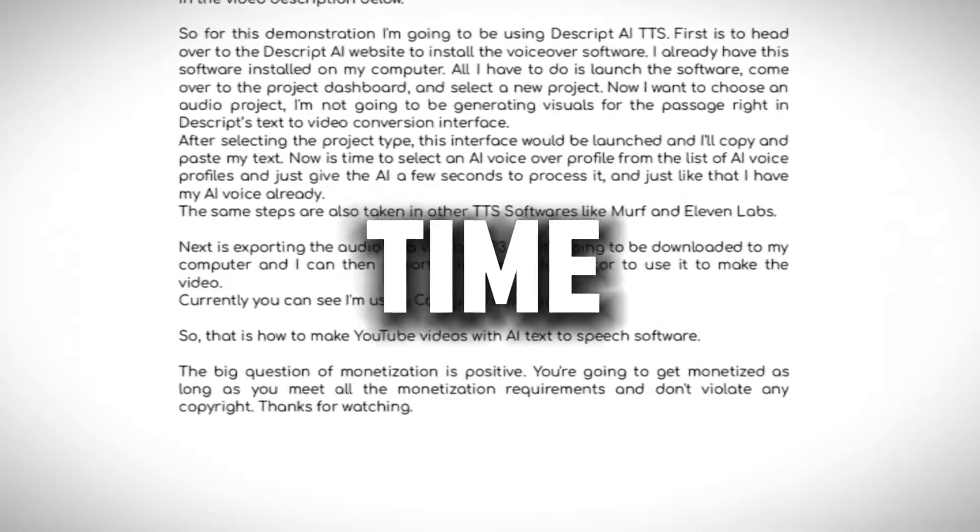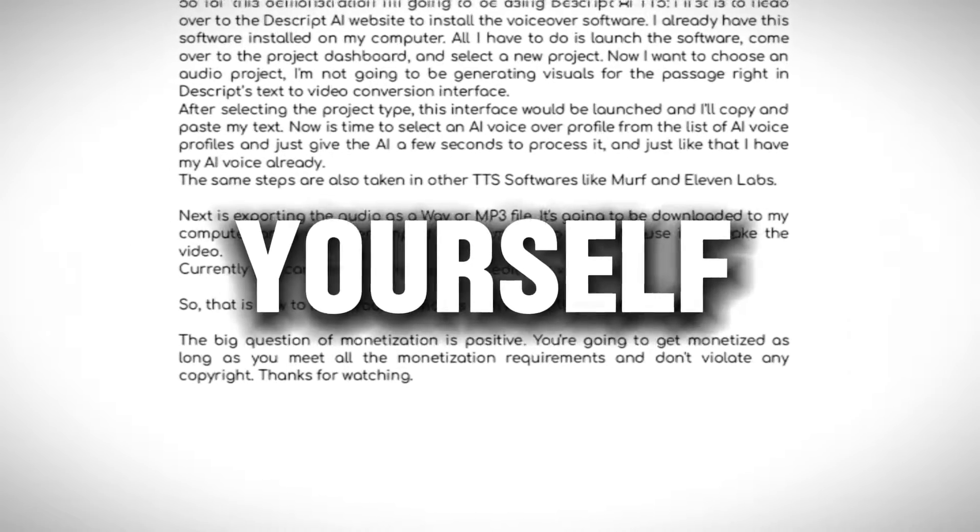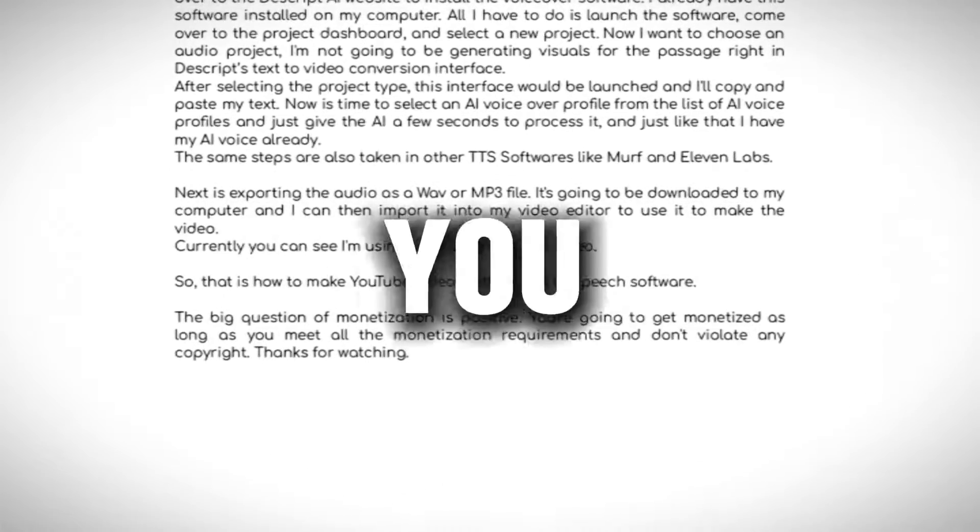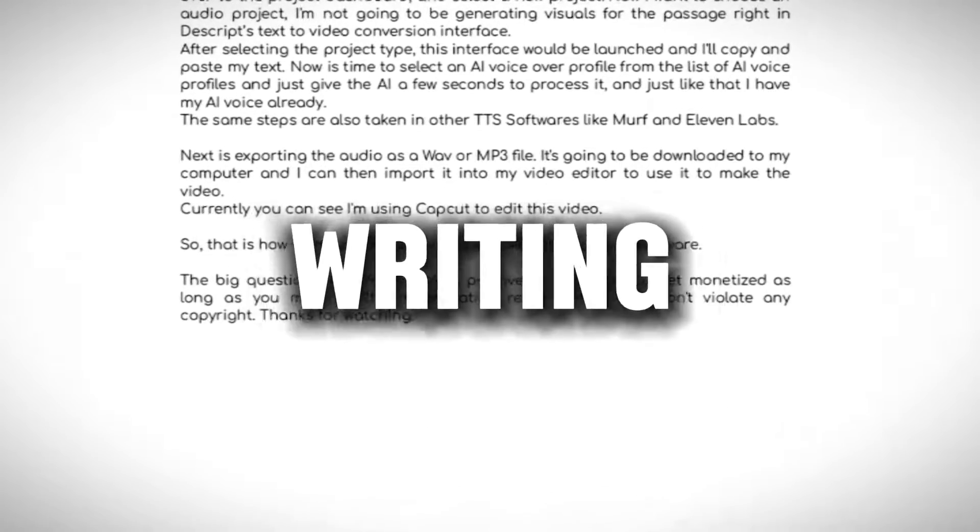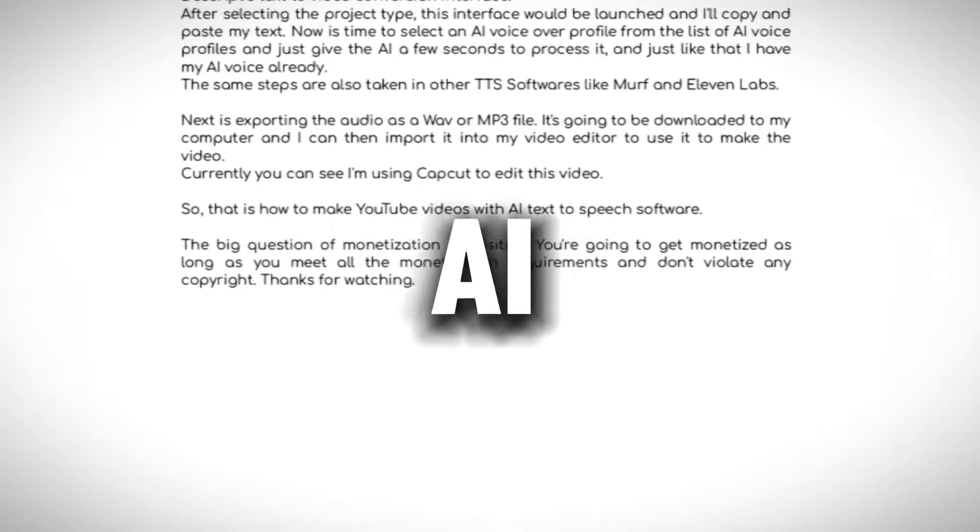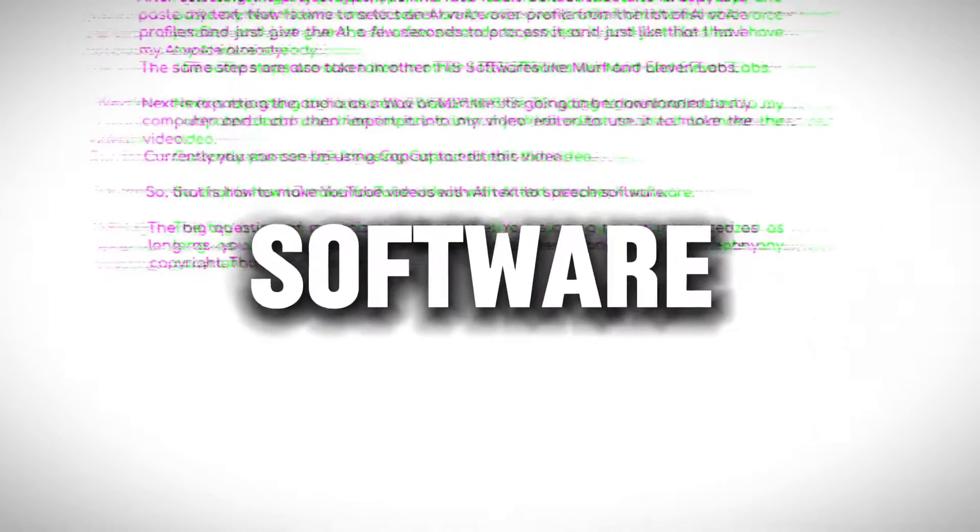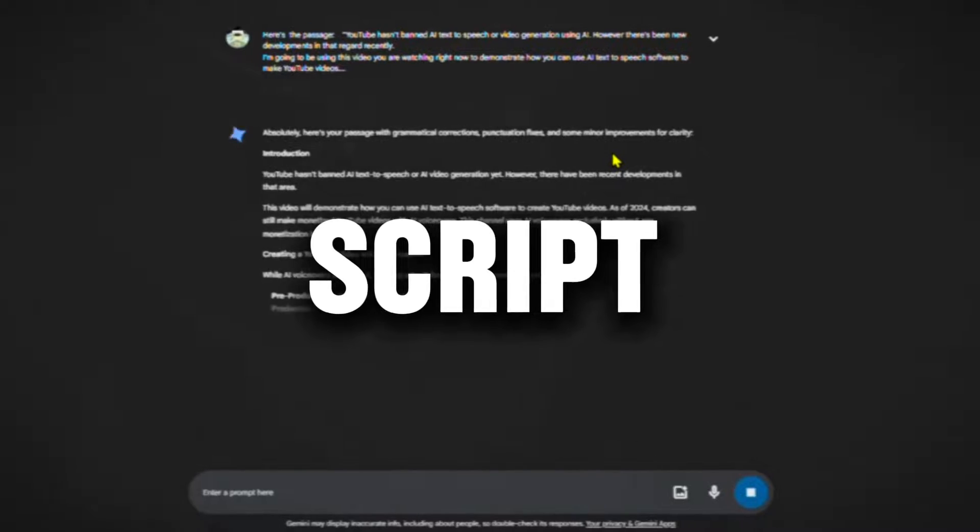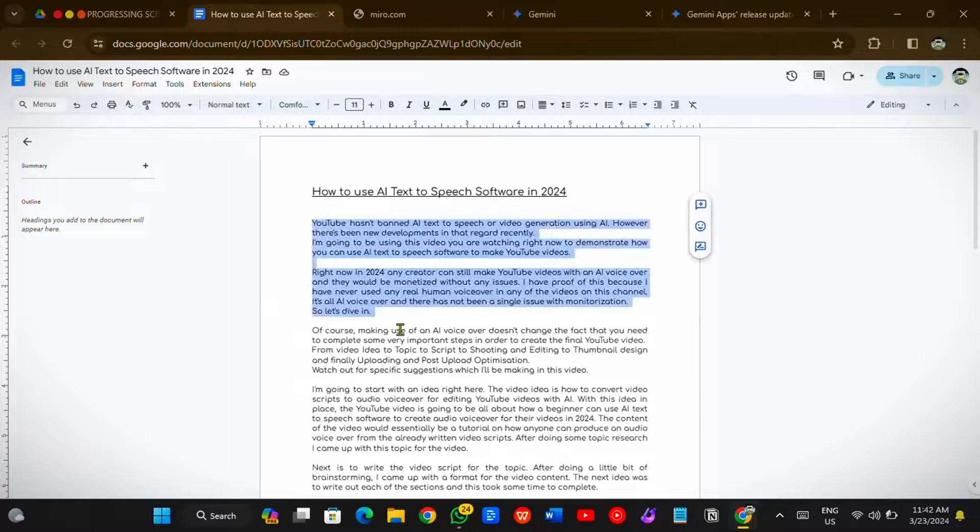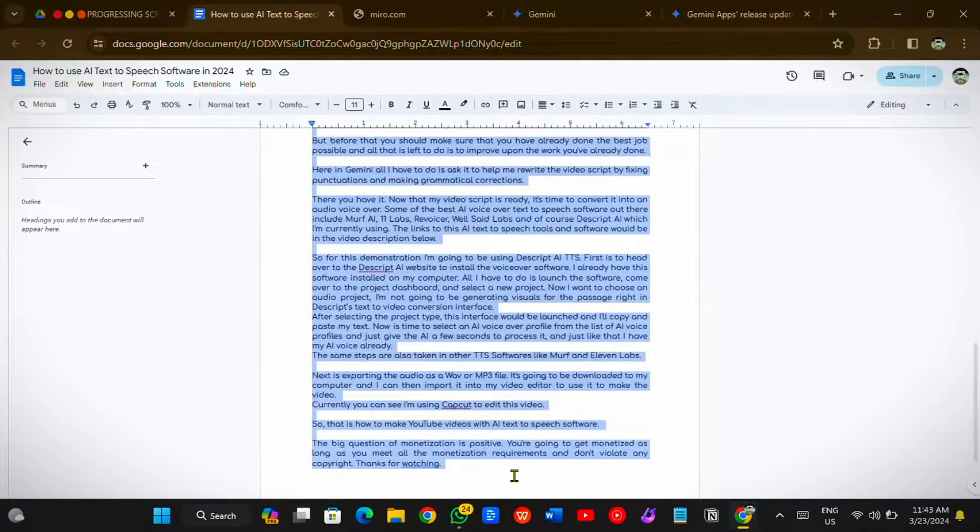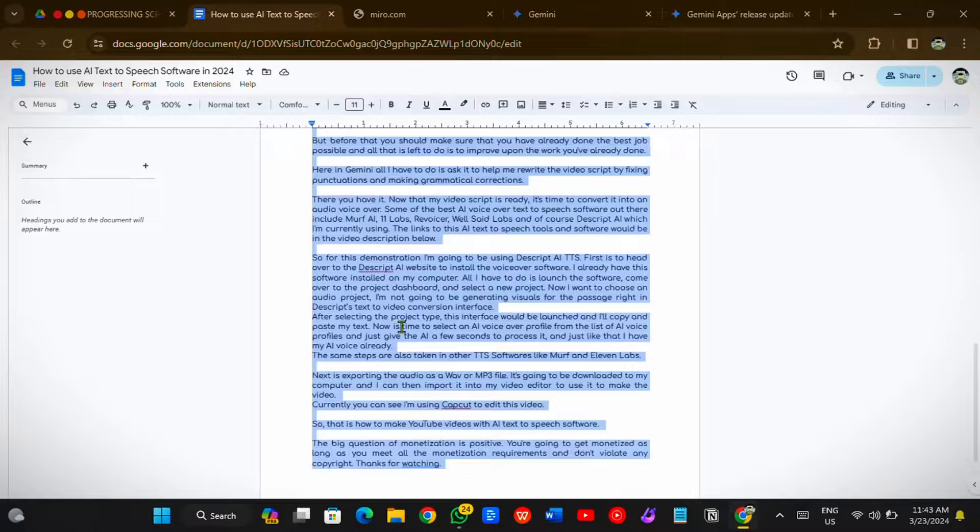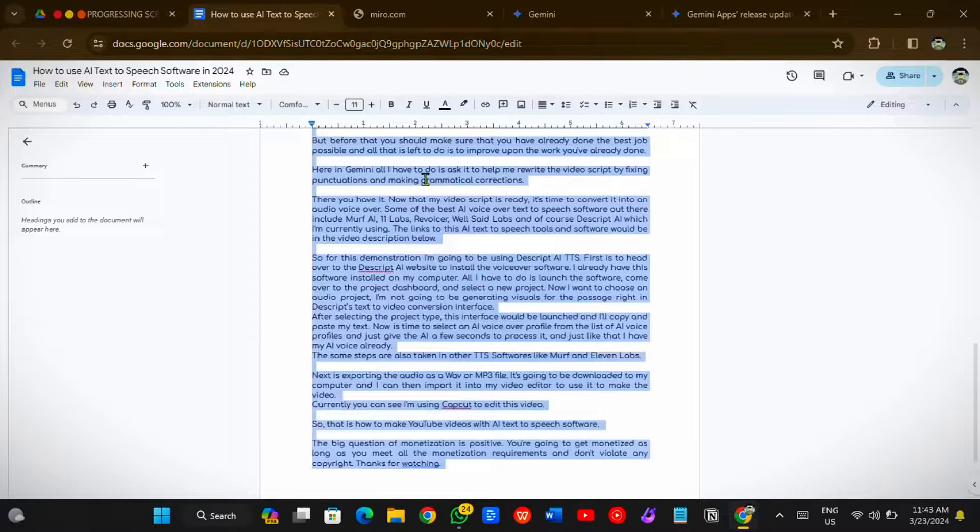If you have some time, you can perfect the script yourself. Otherwise, you can use GPT to improve the writing. You're free to use any AI GPT software like ChatGPT or Google Gemini to rewrite this script. But before that, you should make sure that you have already done the best job possible, and all that is left to do is to improve upon the work you've already done.